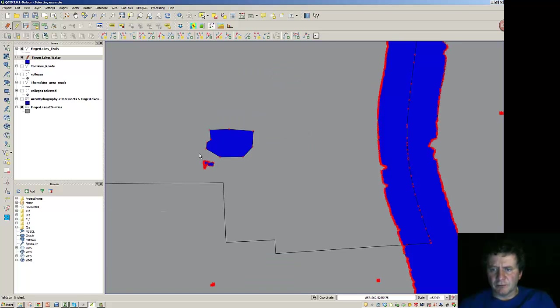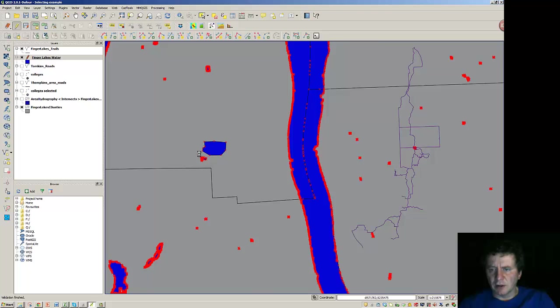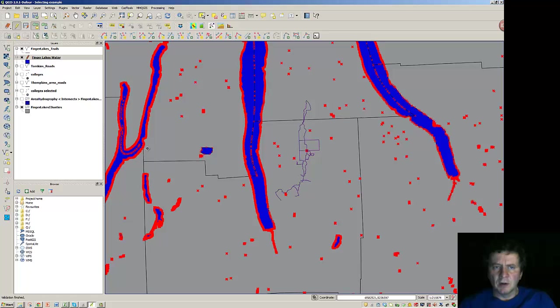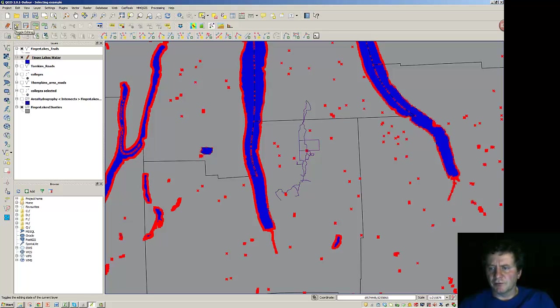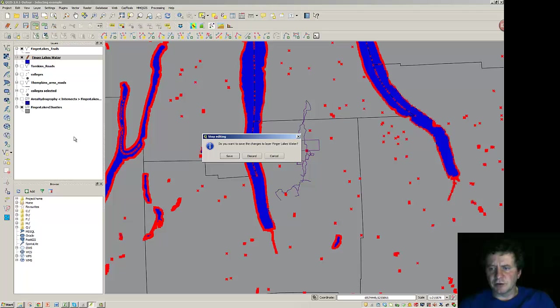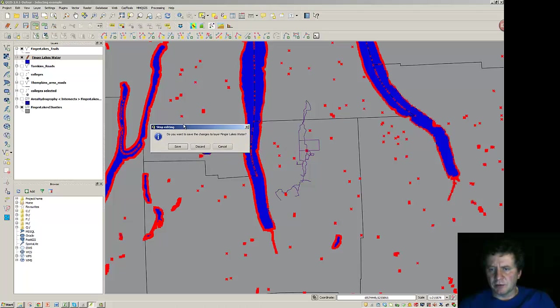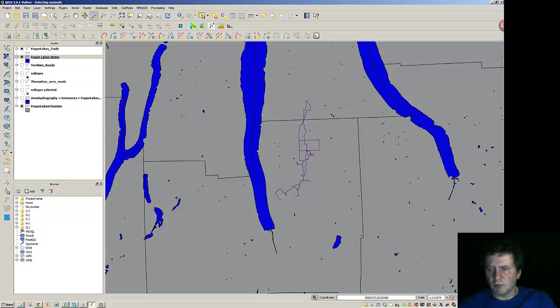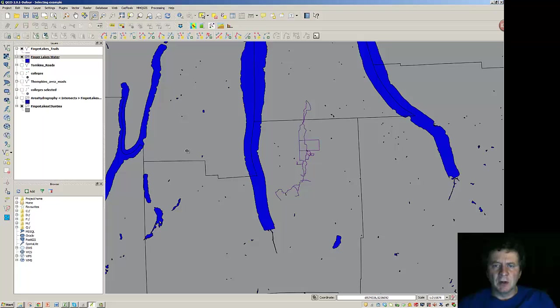So if we scroll back, you can see now I've created this fake lake here that's in between Seneca and Cayuga. And toggle back off the editing. It will say, do you want to save your changes? And I'm tempted to discard those because number one, I moved the pond. And number two, I put in a lake that really wasn't there.